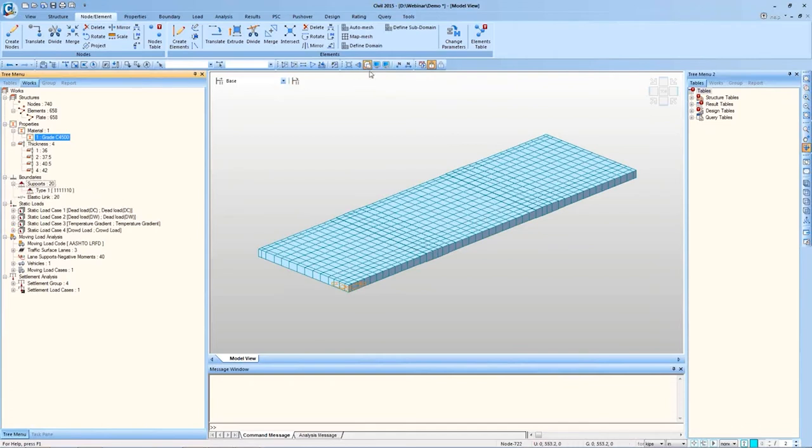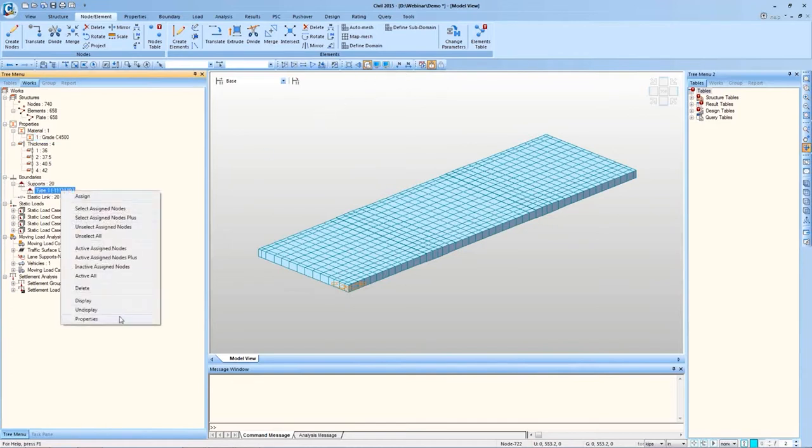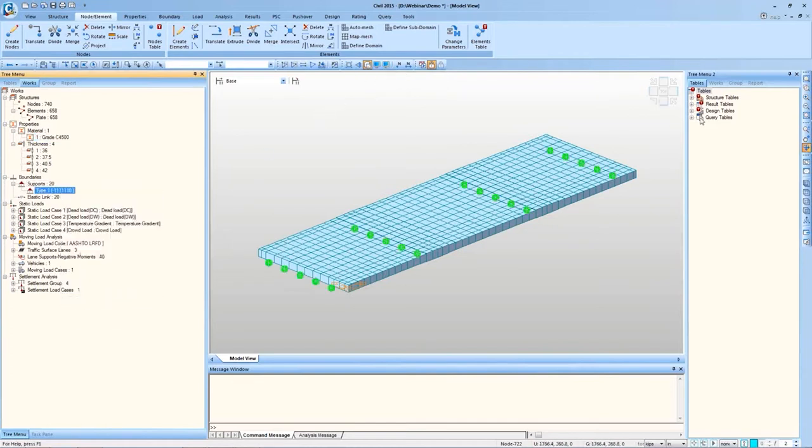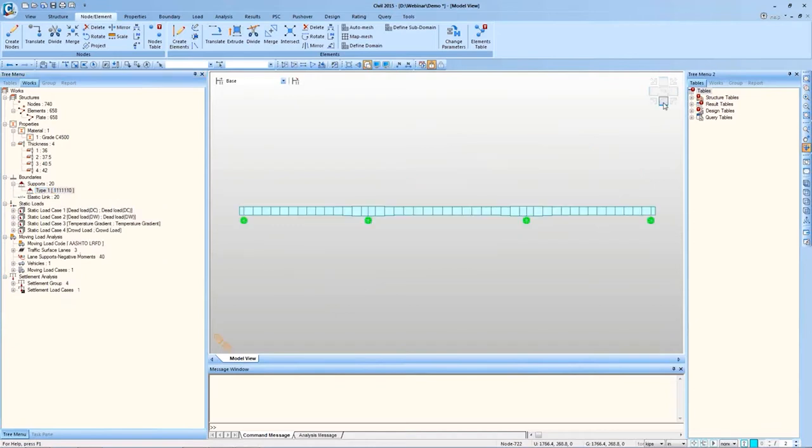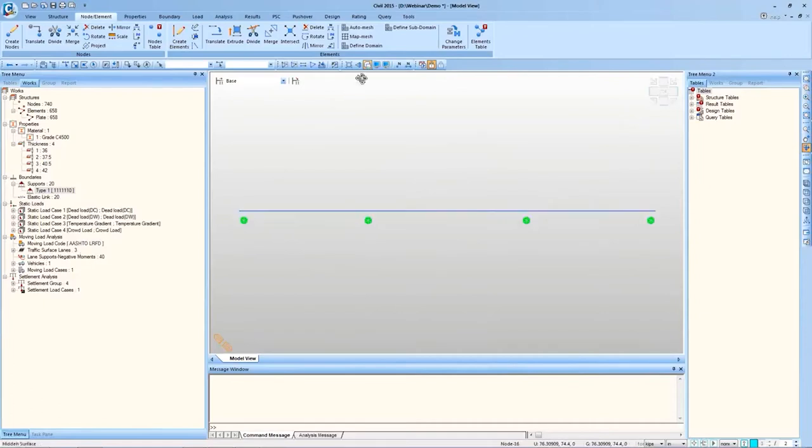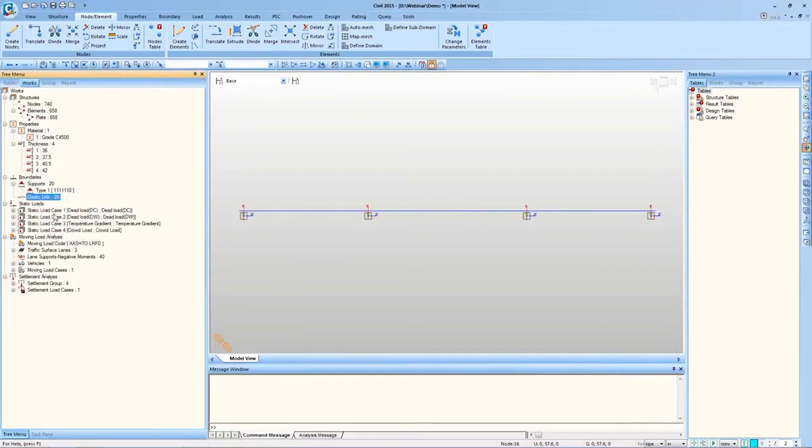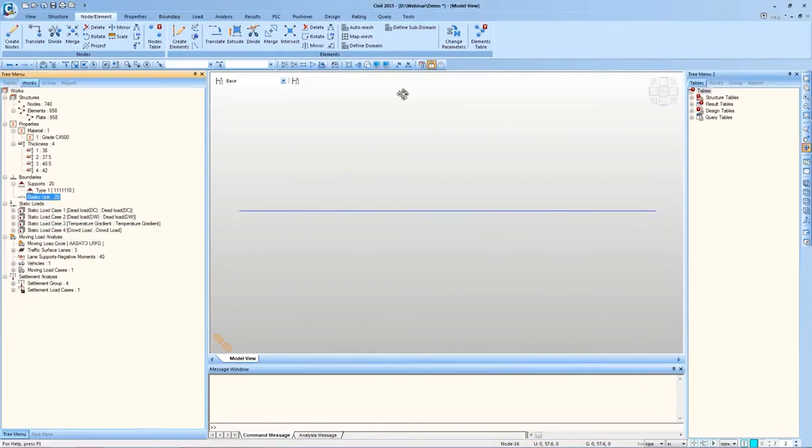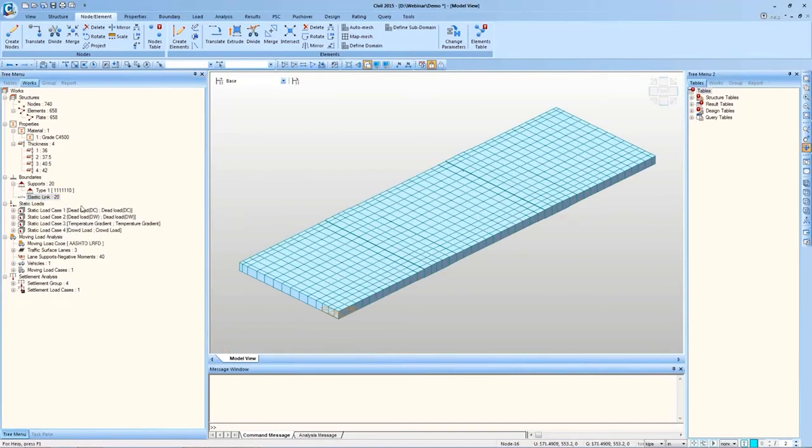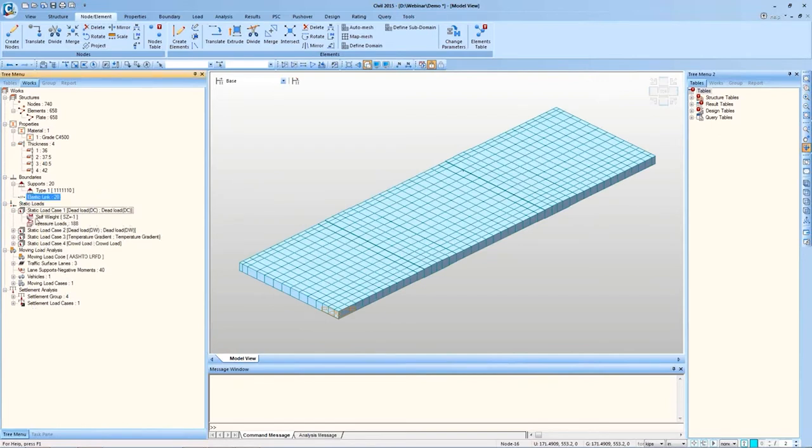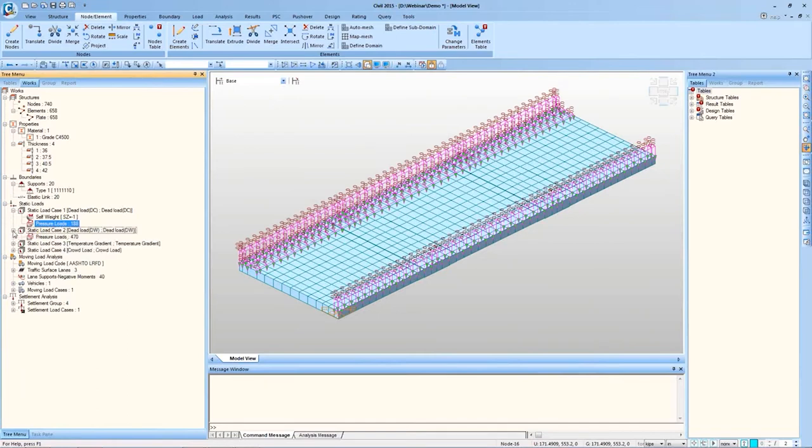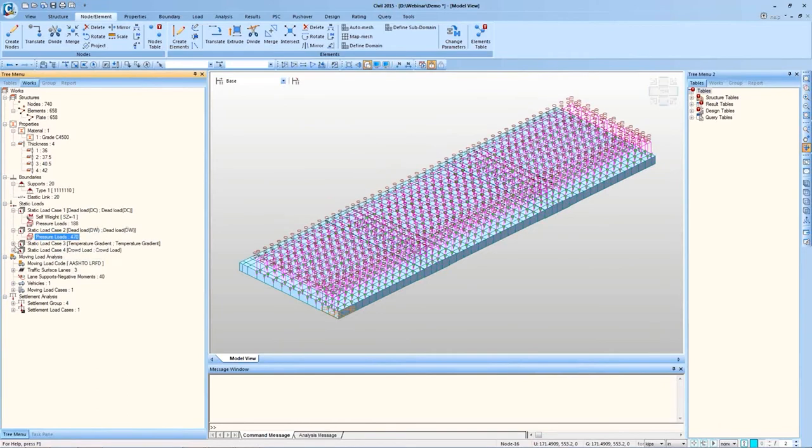Supports, as I said, fixed supports are defined at the bottom of the slab, below the slab, and these fixed supports are connected to slab using elastic link. These elastic links have the stiffness equal to the bearing stiffness. Dead load of the slab itself and dead load of components and attachments like sidewalk and barrier, dead load of the bearing surface is applied.